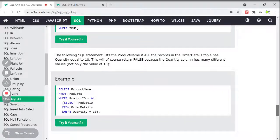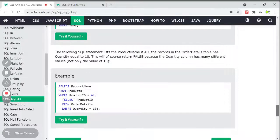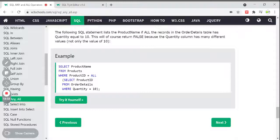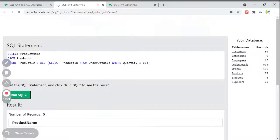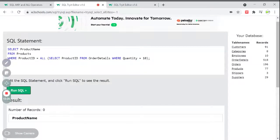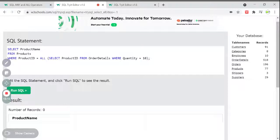What if you have to print product names where ALL records in OrderDetails have quantity equal to 10? This will of course return false because the quantity column has many different values — not only 10. So it gives false. Let's see the output — no records are there. ALL records should be quantity 10 but not all records are 10, so the query is false, the WHERE condition is false, and nothing is printed.